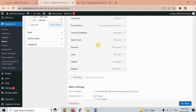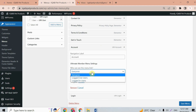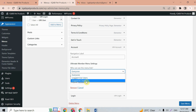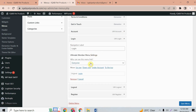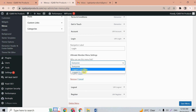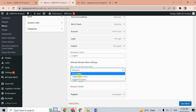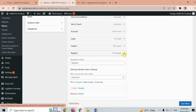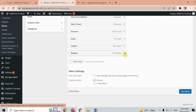Go back to the main menu. Click on 'Account' and set 'Who can see this menu link' to logged-in users only. For the 'Login' button, set visibility to logged-out users. For 'Logout', set it to logged-in users. For 'Register', set it to logged-out users as well. Save the menu again.